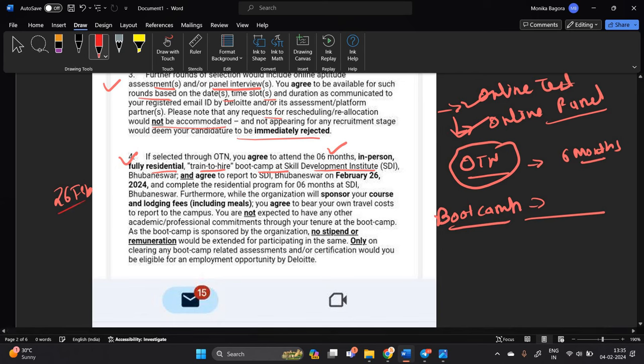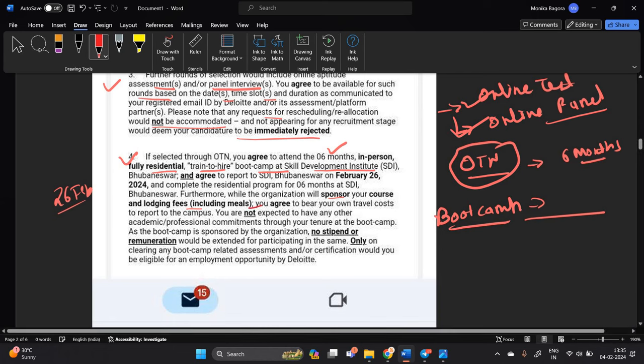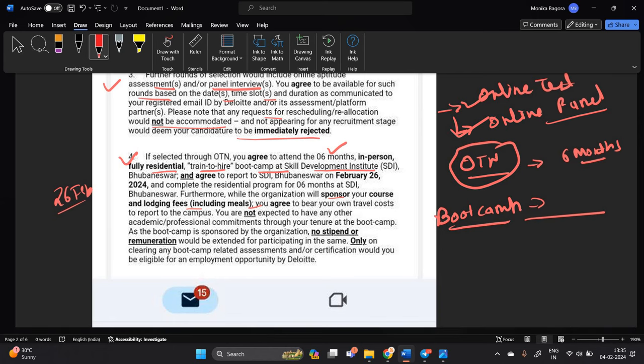Okay furthermore while organization will sponsor your course and lodging fees including meal you agree to bear your own travel cost and report to campus.